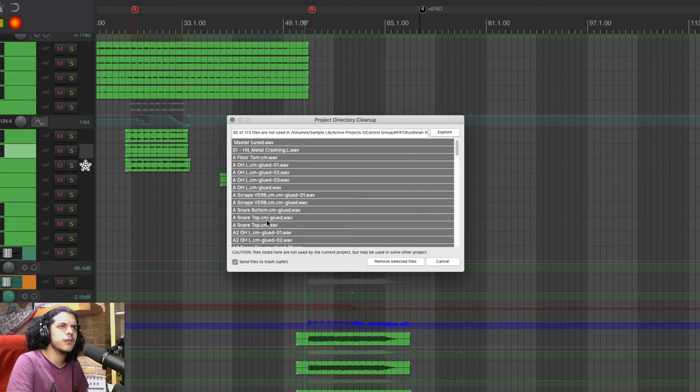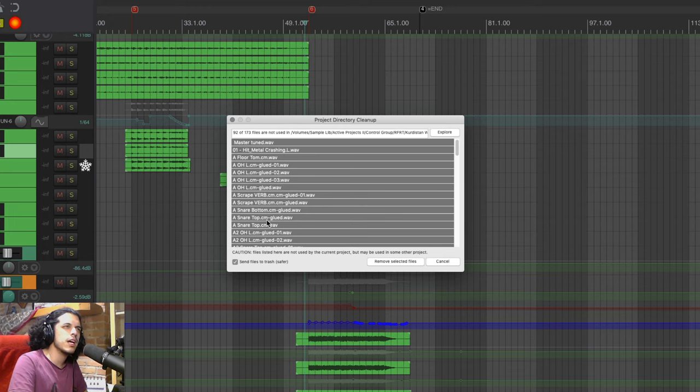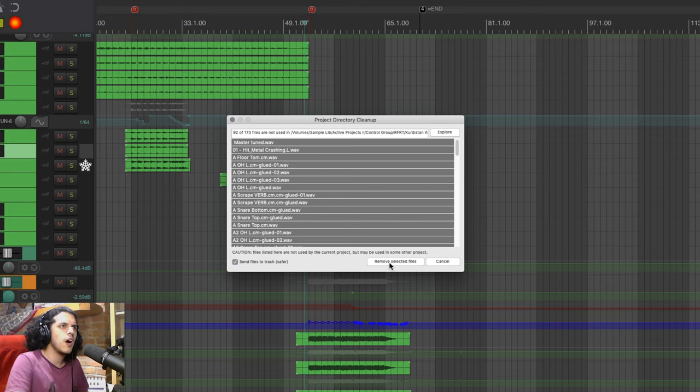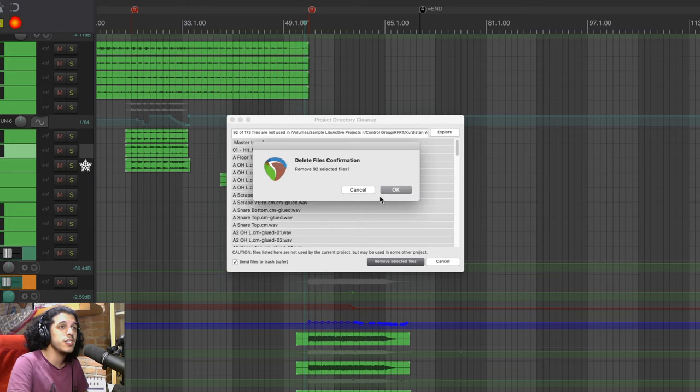but I can go one last time to file cleanup project directory and this time we can see that there are 90 extra files that are unused and those are all the extra silent bits, trimmings, discarded takes, all the stuff that we will never ever need.